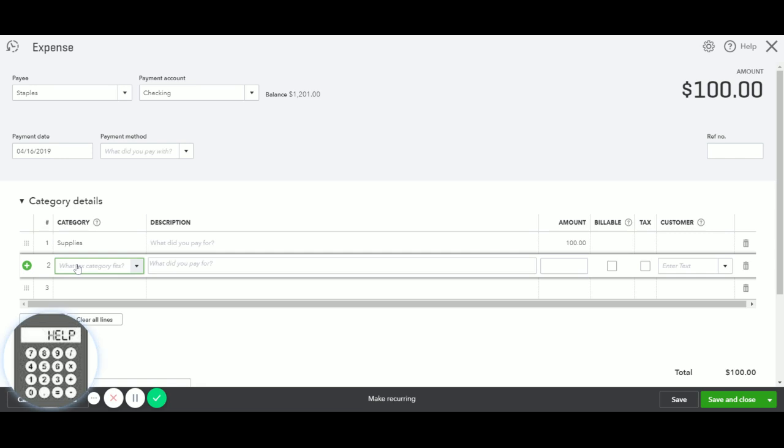And in the next line, this is how we're going to recognize the fact that it was part of your investment into the business as an owner. So we would enter this as owner's contribution.